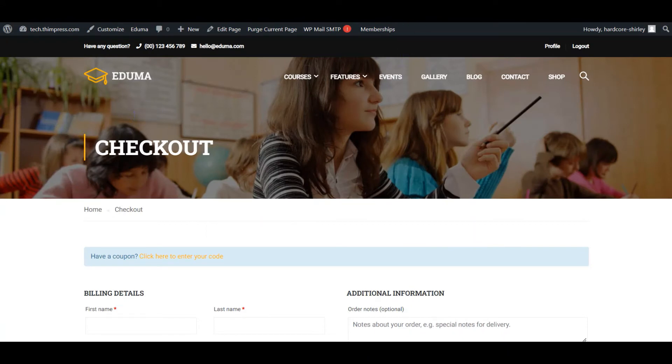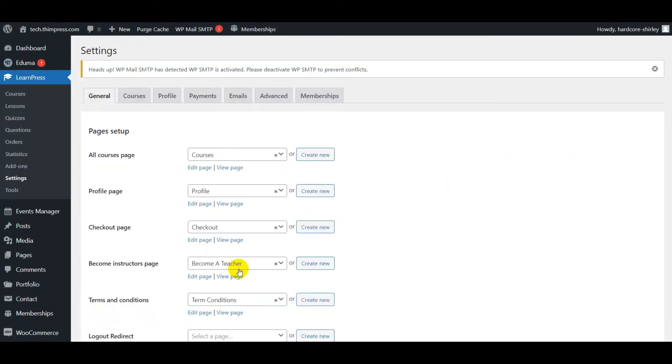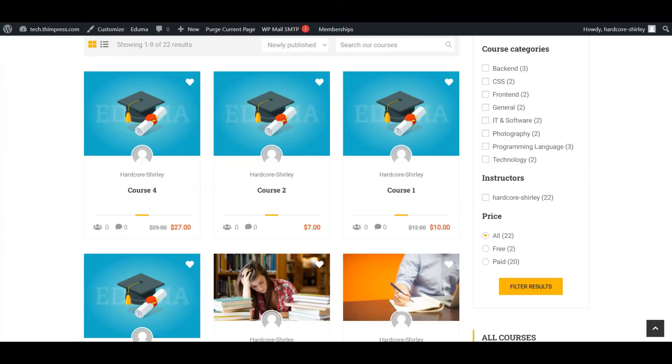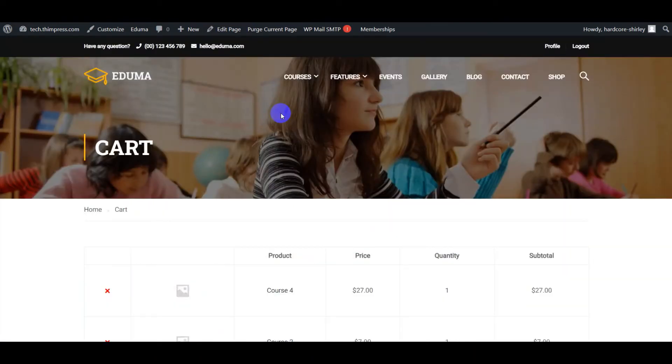If not, after choosing Add to Cart and View Cart, it will redirect to the cart page.